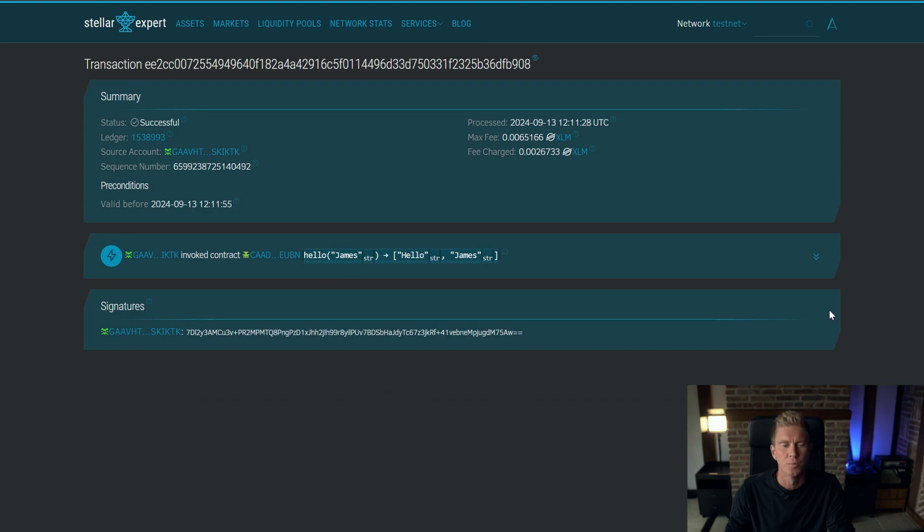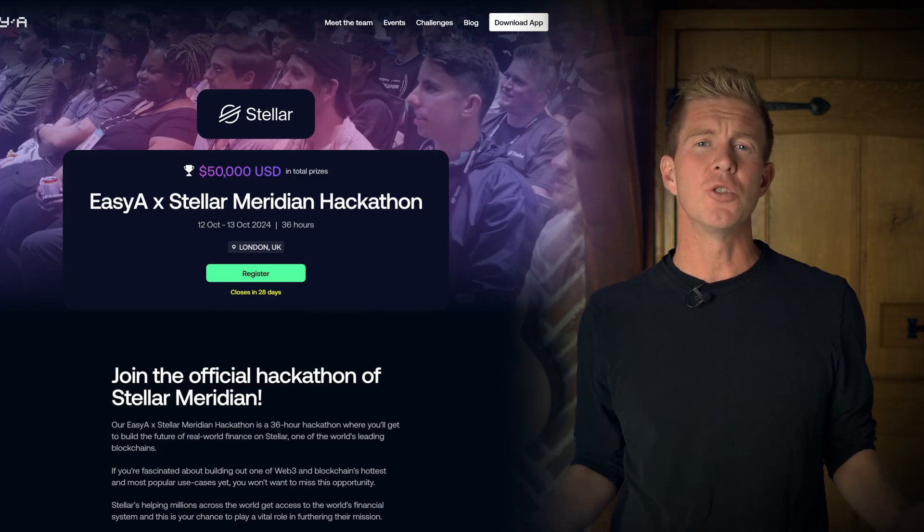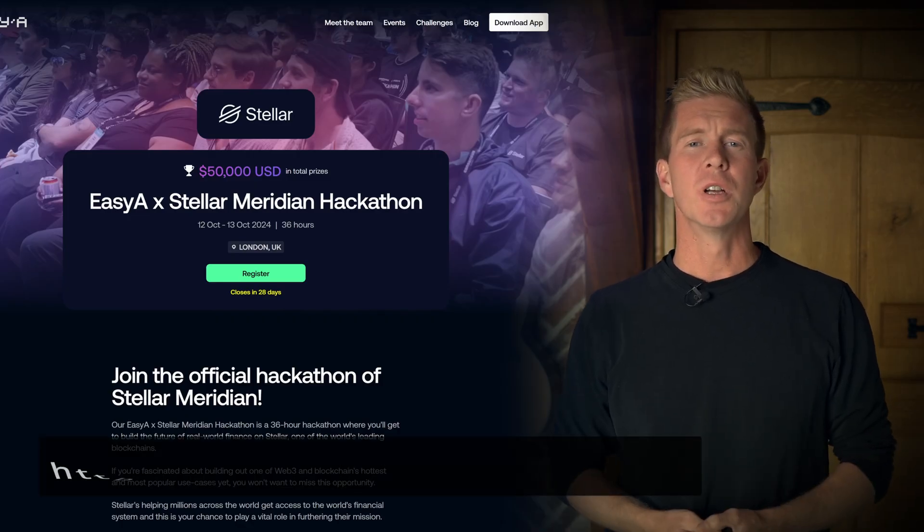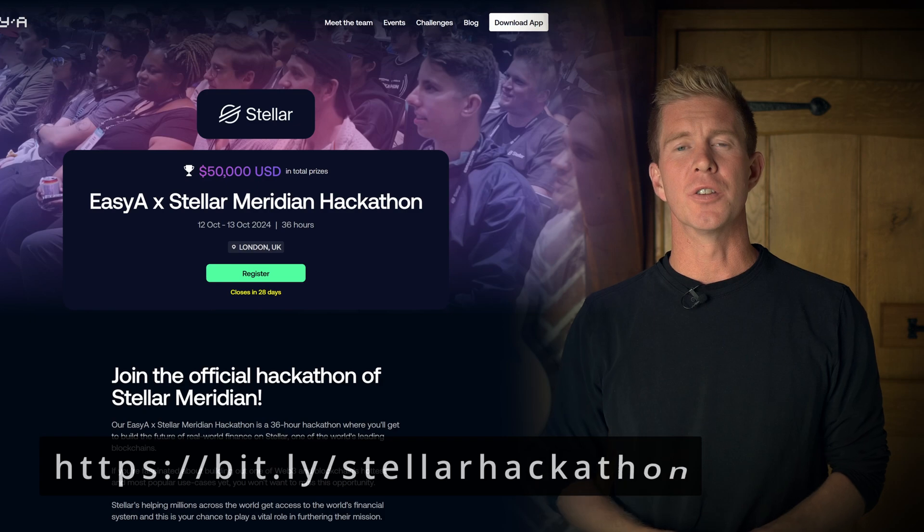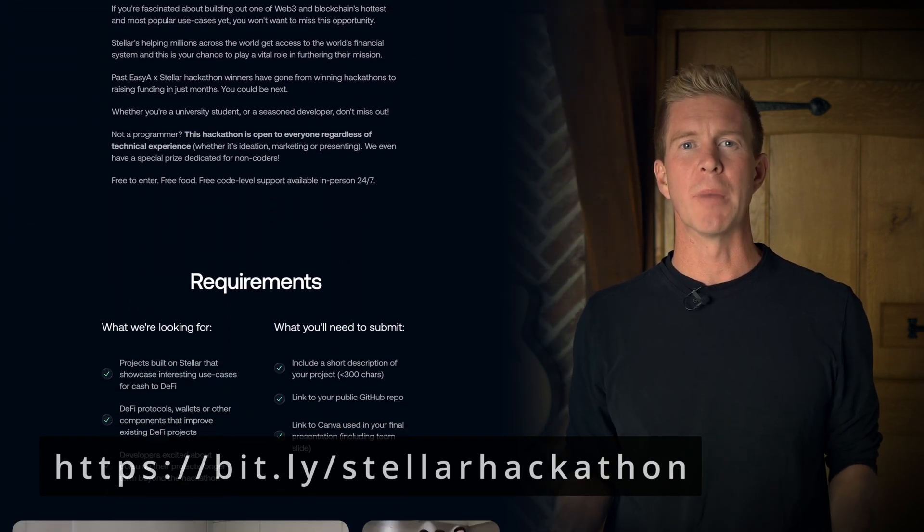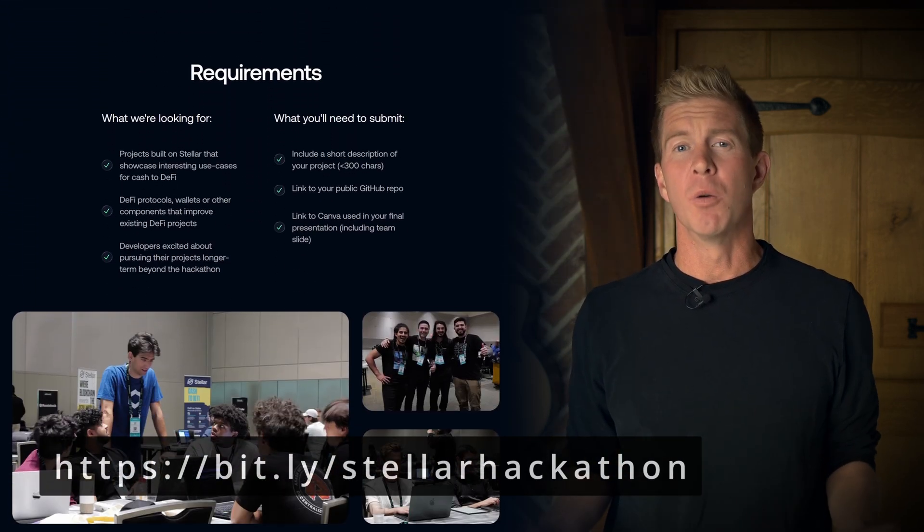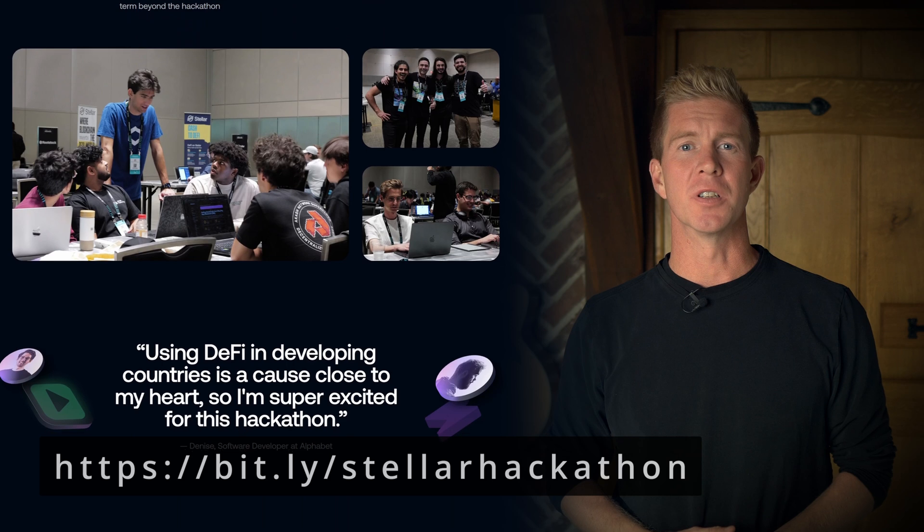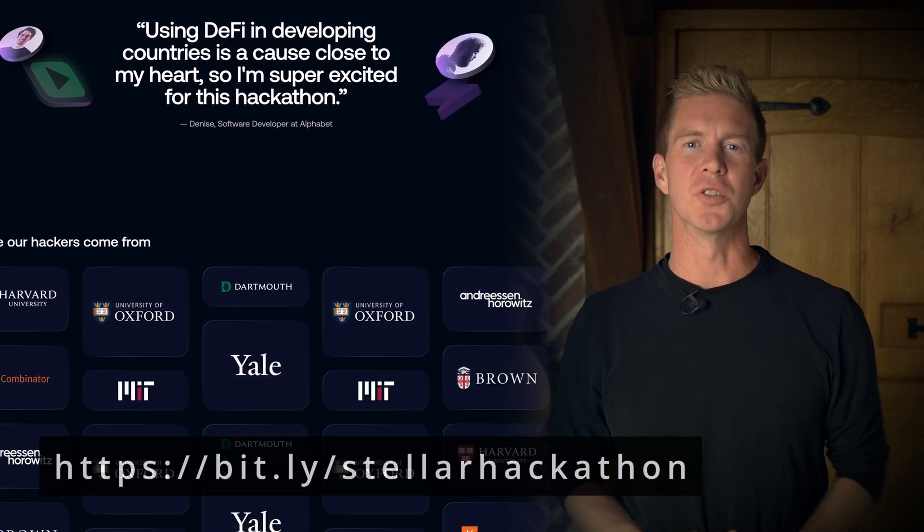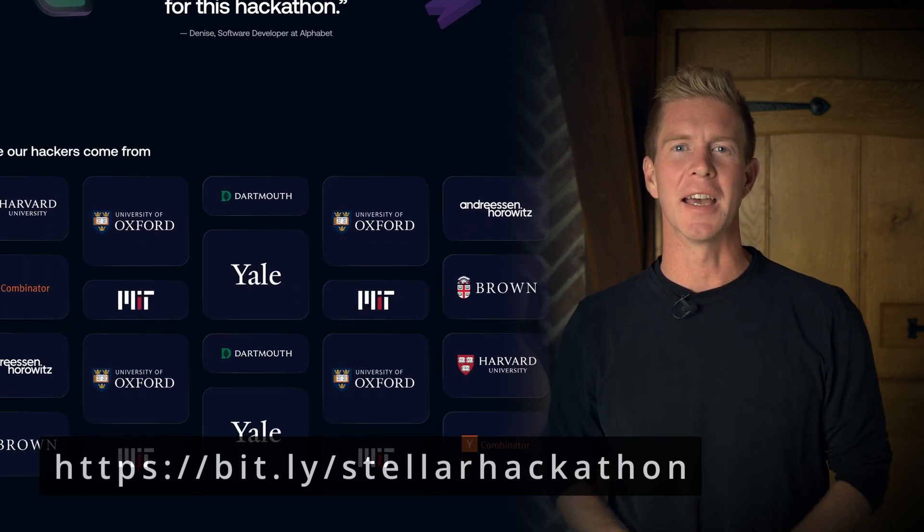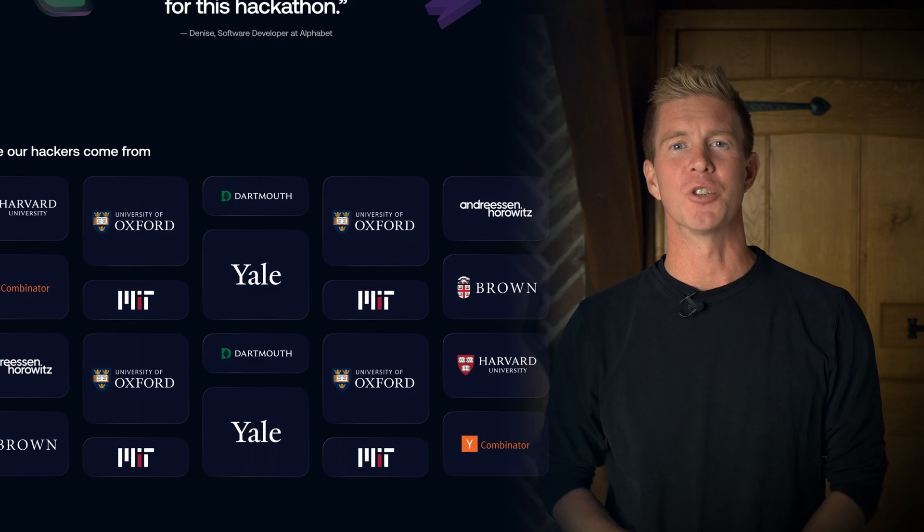And you can see we've got a successful transaction here and you can see the input and the output from the function call. Again all this code is in the GitHub repository and in the tutorial linked in the description. I hope you found this tutorial useful. Don't forget there's a hackathon in London on the 12th of October if you want to learn more about building web3 decentralized applications and developing smart contracts in Rust using the Soroban SDK. My name is James Bachini, thank you for watching.